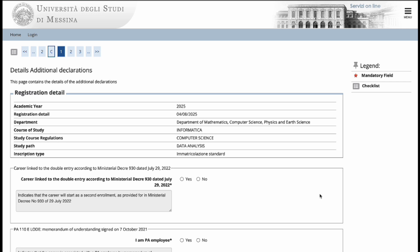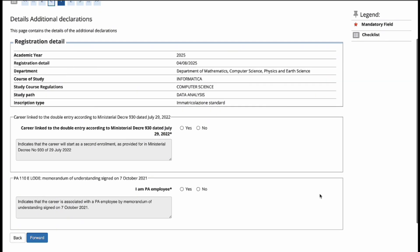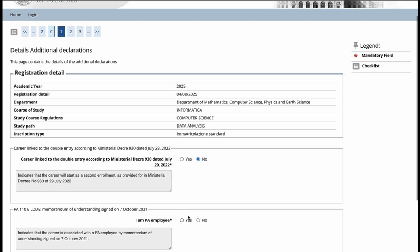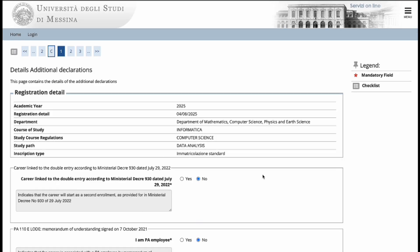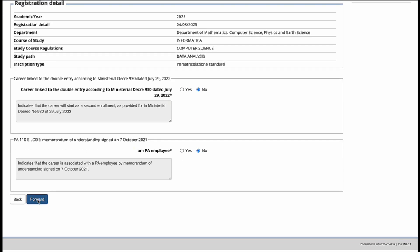After confirming your degree choice as well as your personal details, you will now land on the additional declarations page, where you will see two stipulations. The first one is the career linked to double entry. Go ahead and select no, as this is your first enrollment. The second stipulation you'll see is, I am a PA employee. In this section, select no. Go ahead and confirm this.